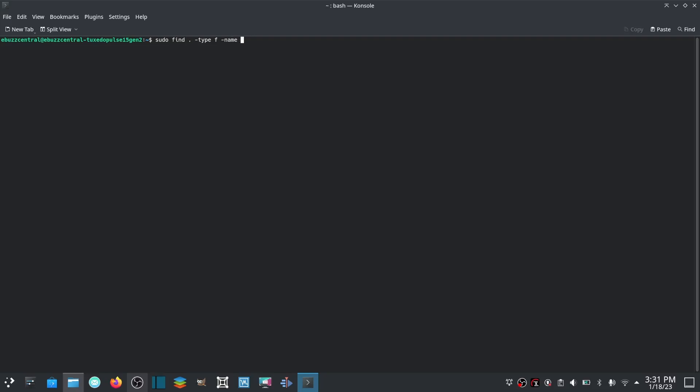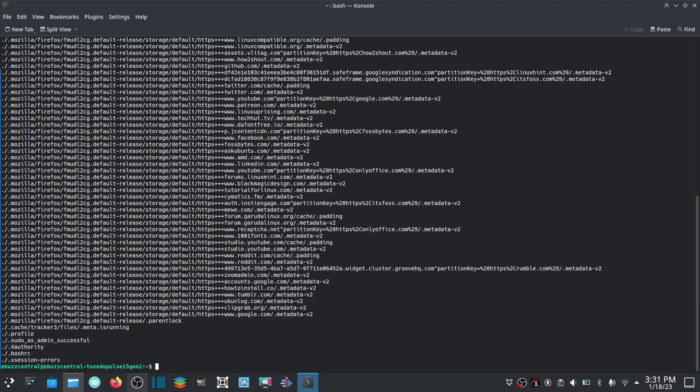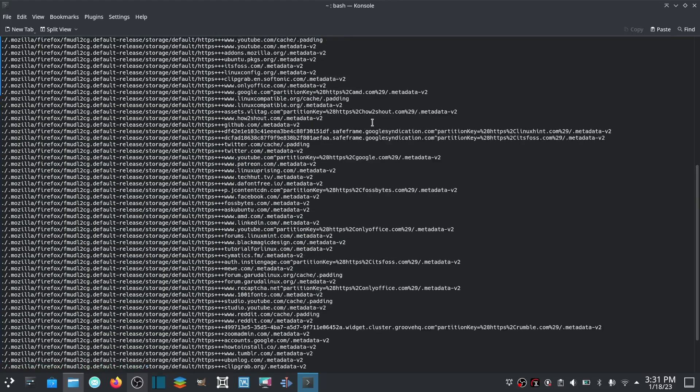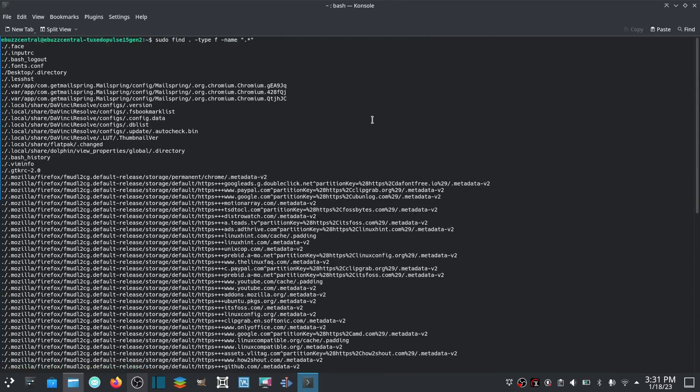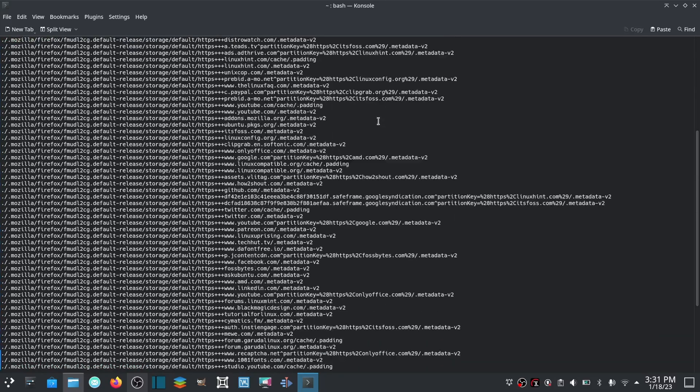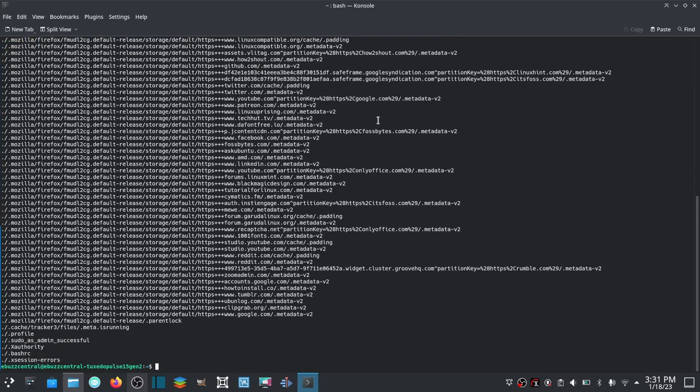Then what you'd want to put right here is quotation marks, dot asterisk, quotation marks. Hit enter and there's all of your hidden files. You can scroll through those if you want to, and it helps you find things that you might not be able to find just scrolling through the file manager.